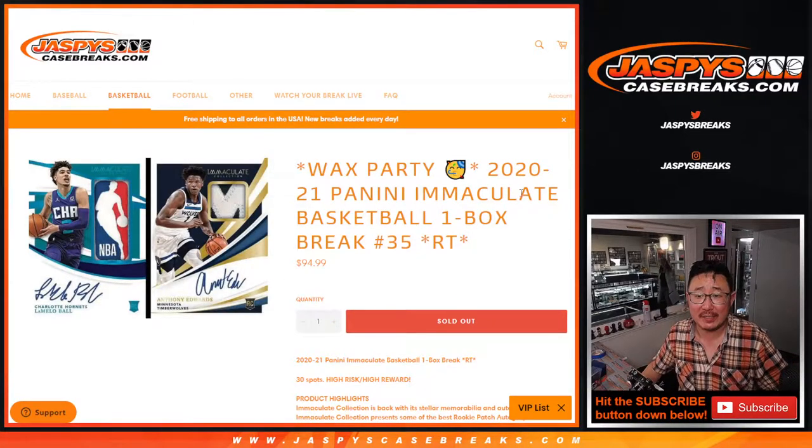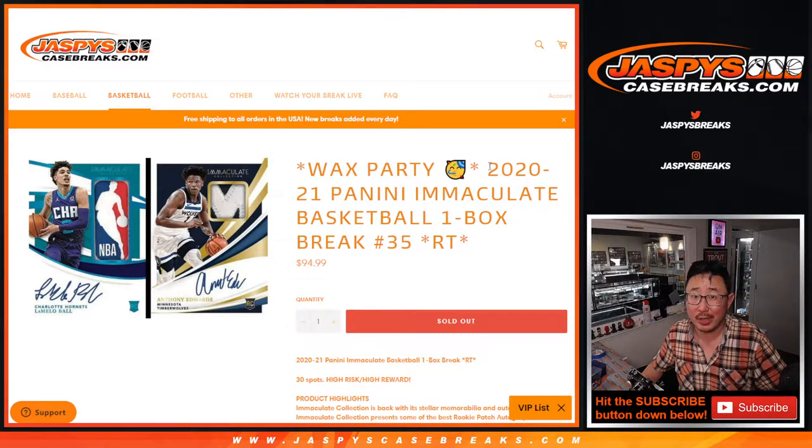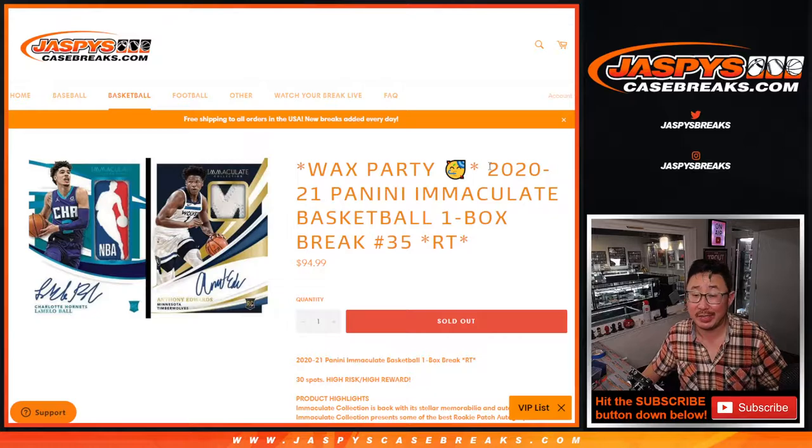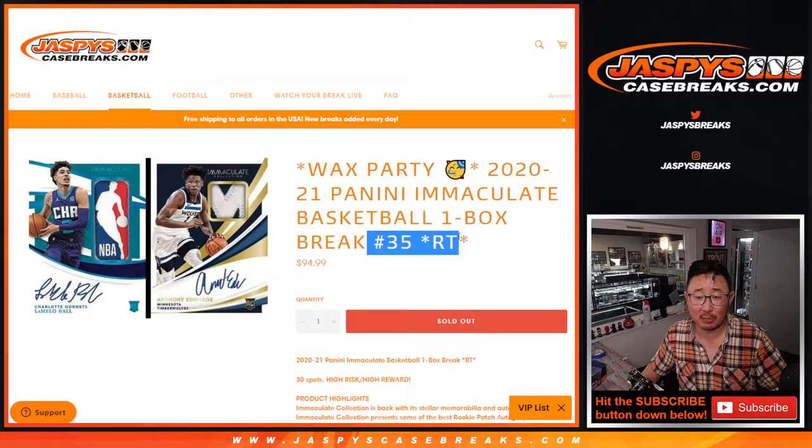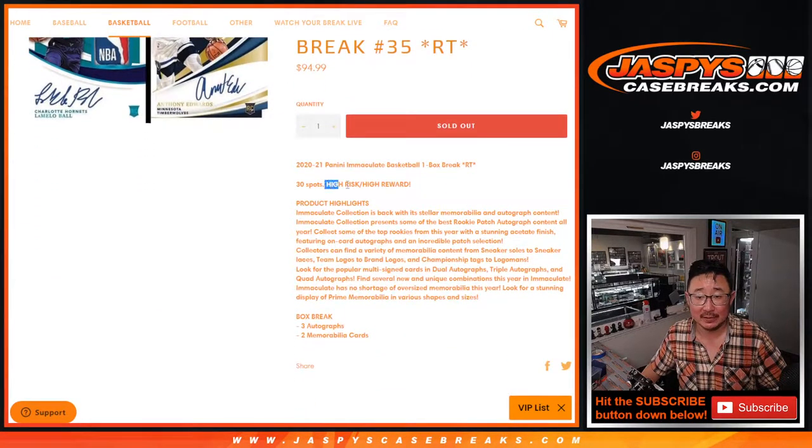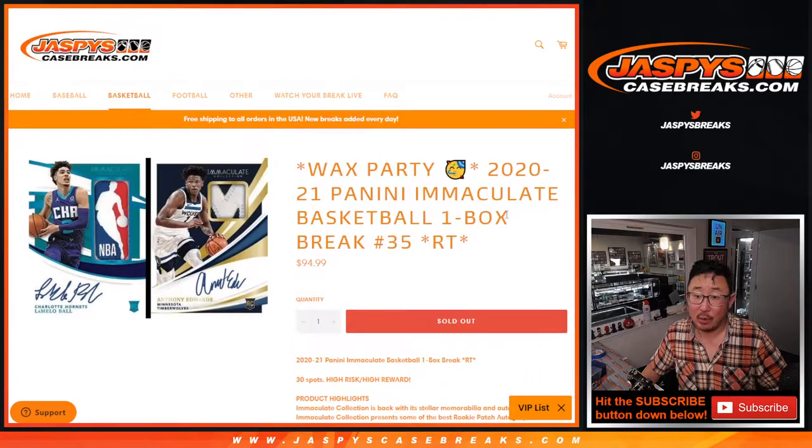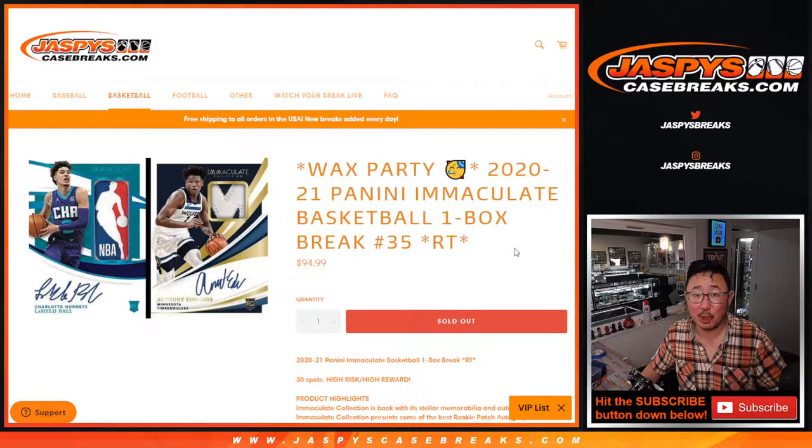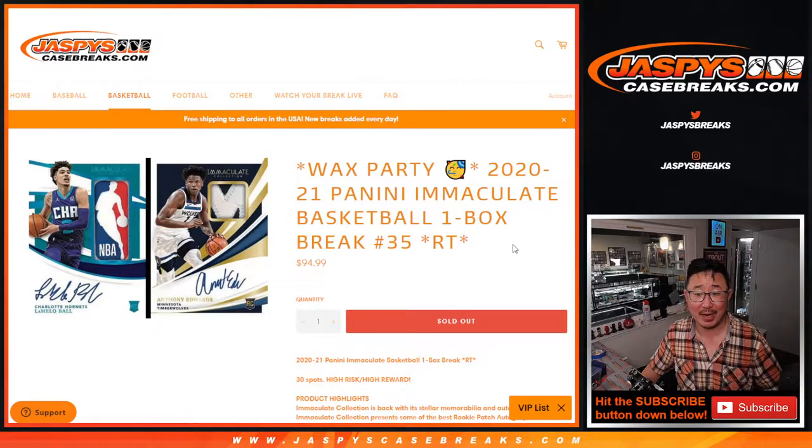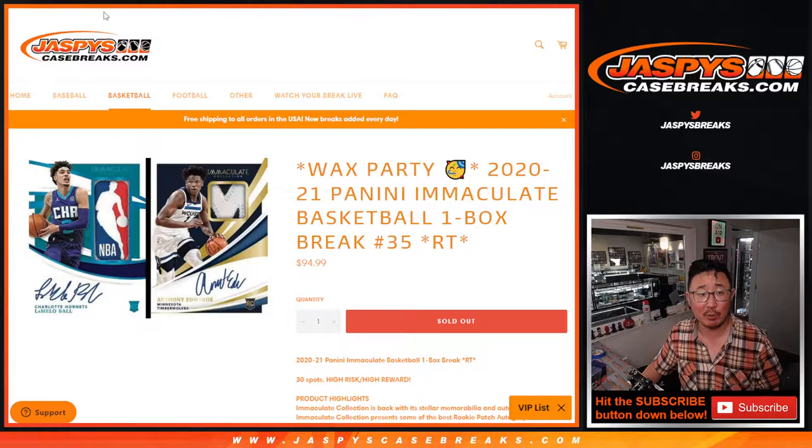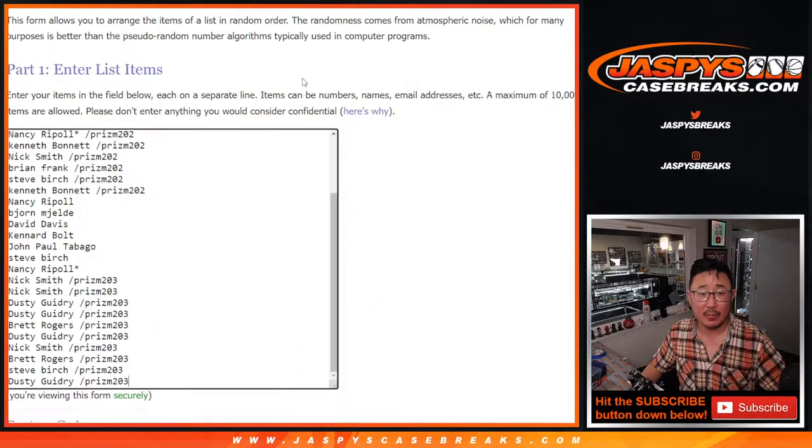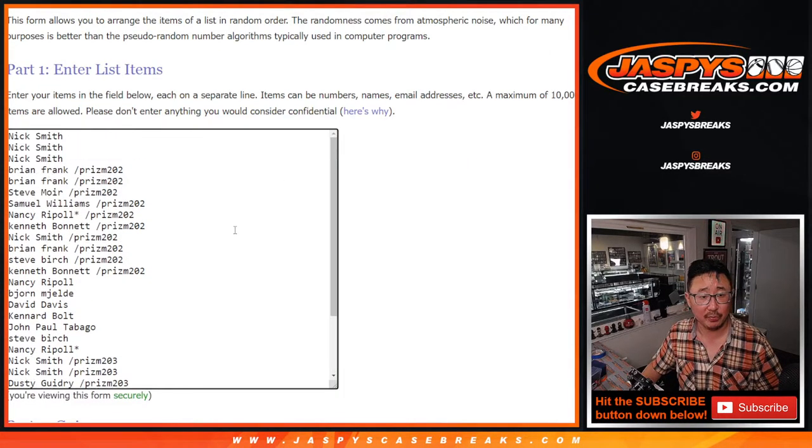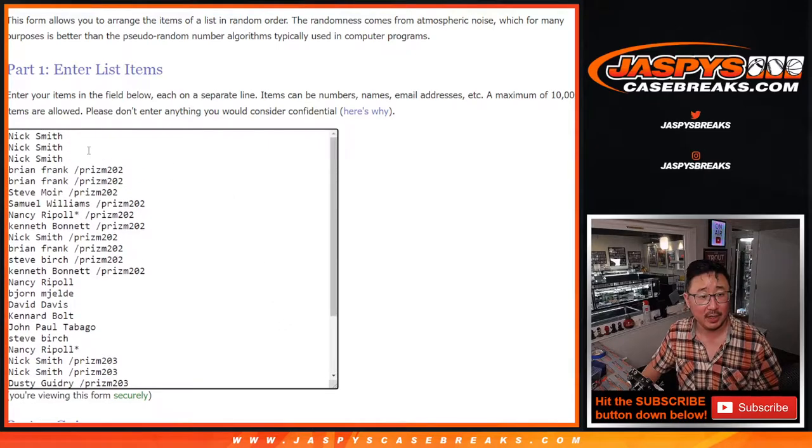Hi, everybody. Joe for Jaspies CaseBreaks.com coming at you with 2020-2021 Panini Immaculate Basketball. One box, random team break number 35. Definitely high risk, high reward.